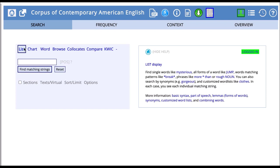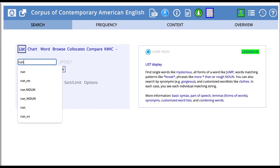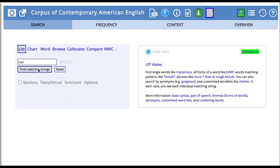We'll start with list. List is the most basic function and it allows you to put in a word or a phrase and then see the wider context around that word or phrase. Let's start with an example. We'll type the word run into the search field and look for matching strings. So type in run and click find matching strings.